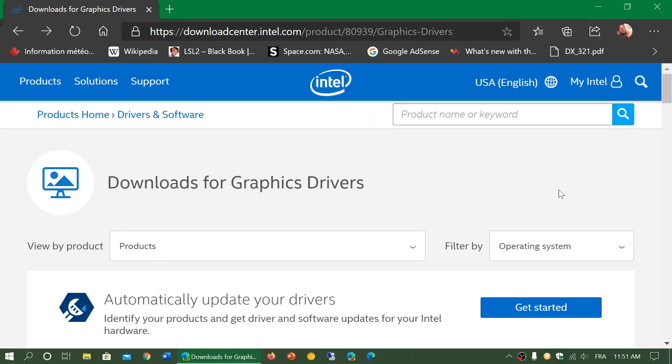Welcome to the Windows and Computer channel. This is a quick video for those of you that have an Intel graphics adapter in your computer.